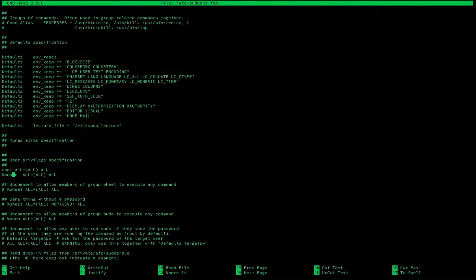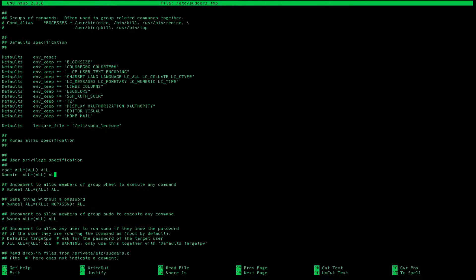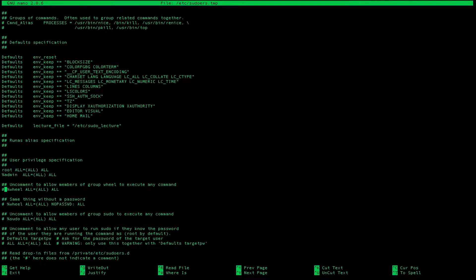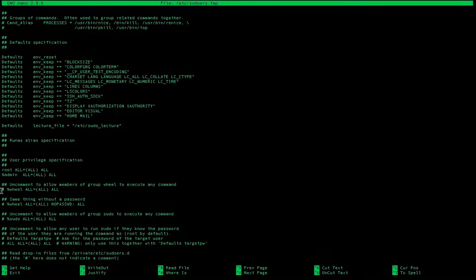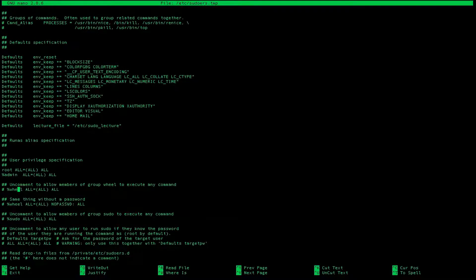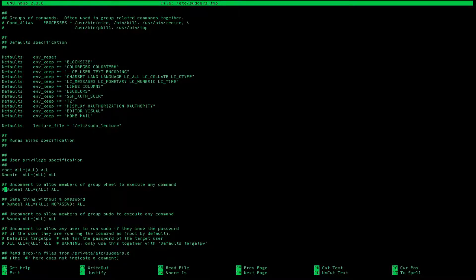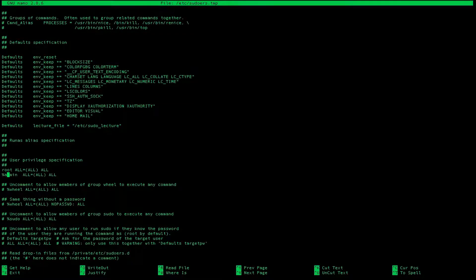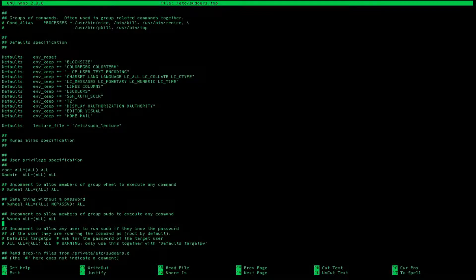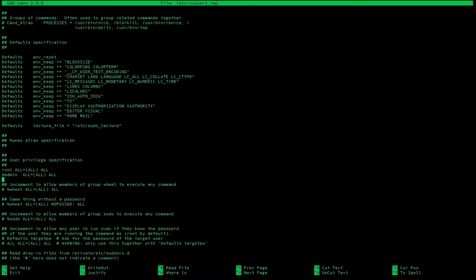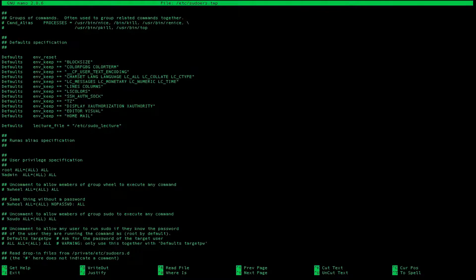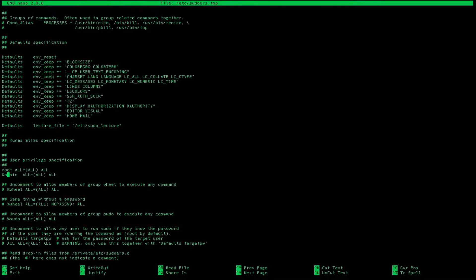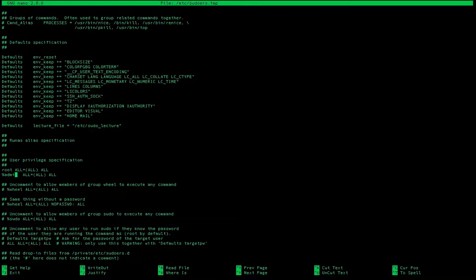%admin means the group admin has basically all access. And then wheel is another group, but it's commented with this pound sign. So we won't be able to use wheel until we uncomment this wheel. And there's no need for that because admin is uncommented. Basically all we have to do is select or figure out which user or which group will give a user sudo permissions. So right now it's admin because it's uncommented.